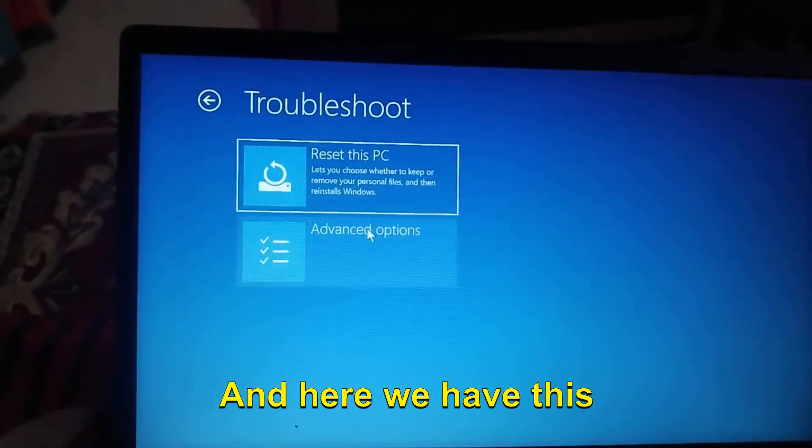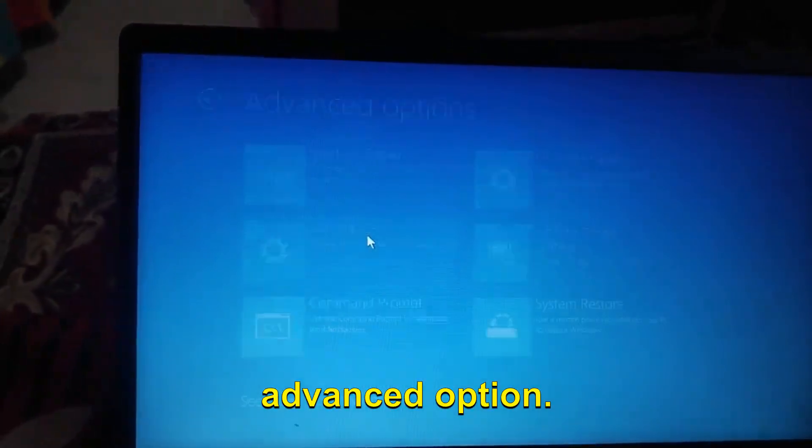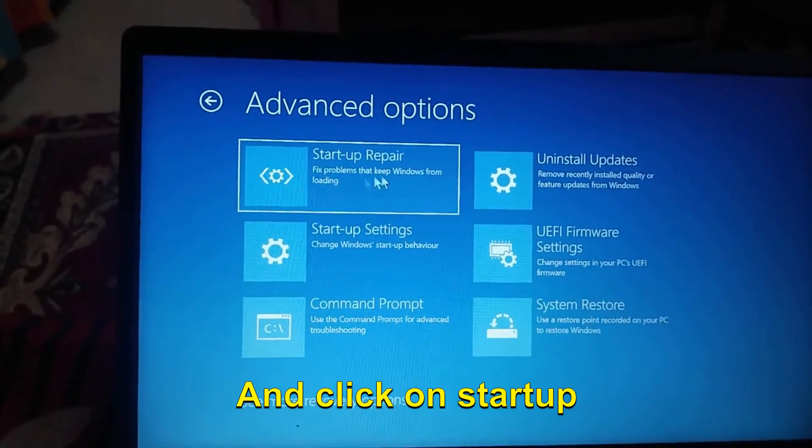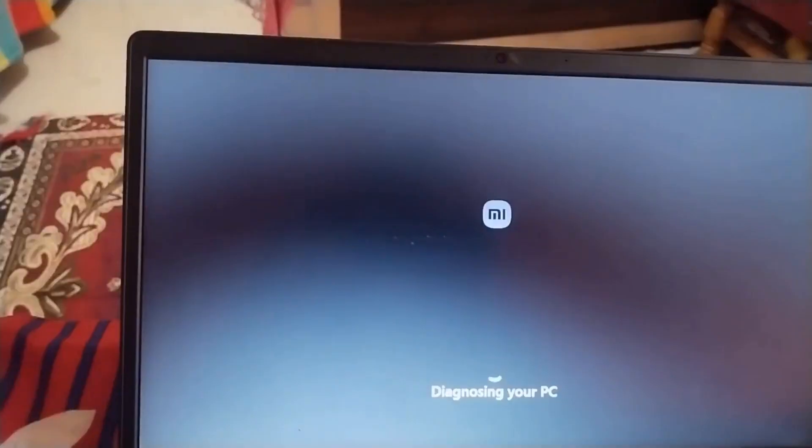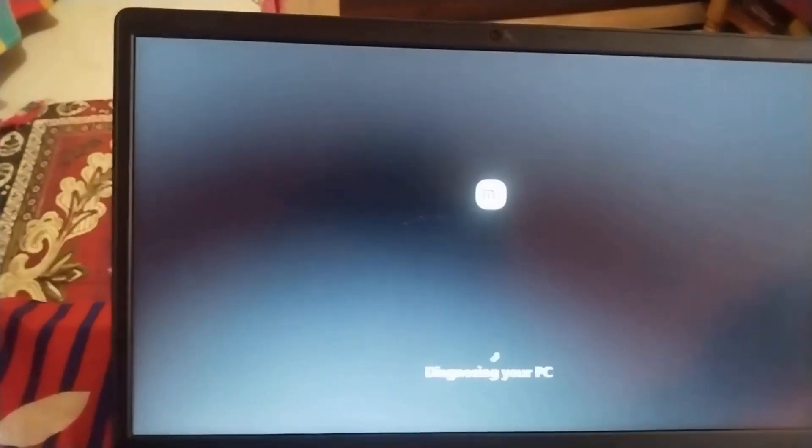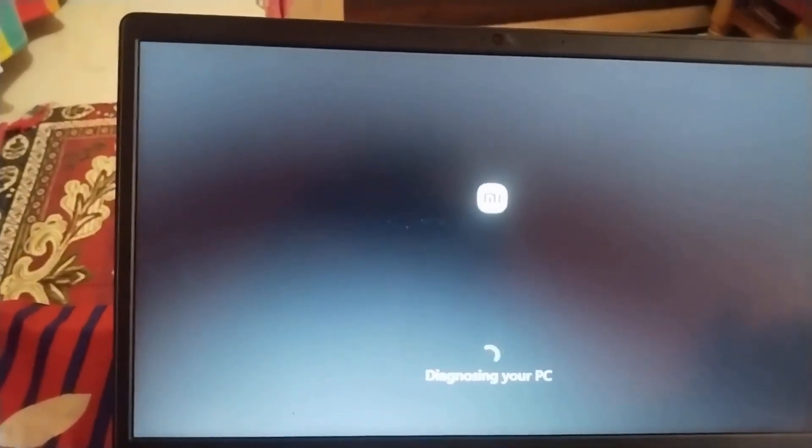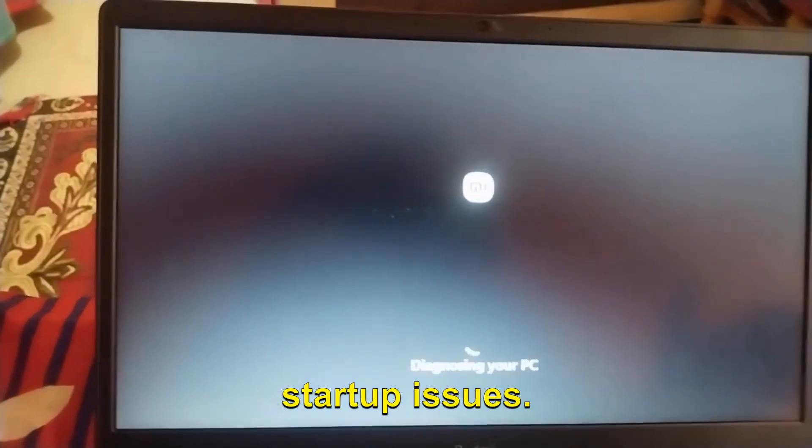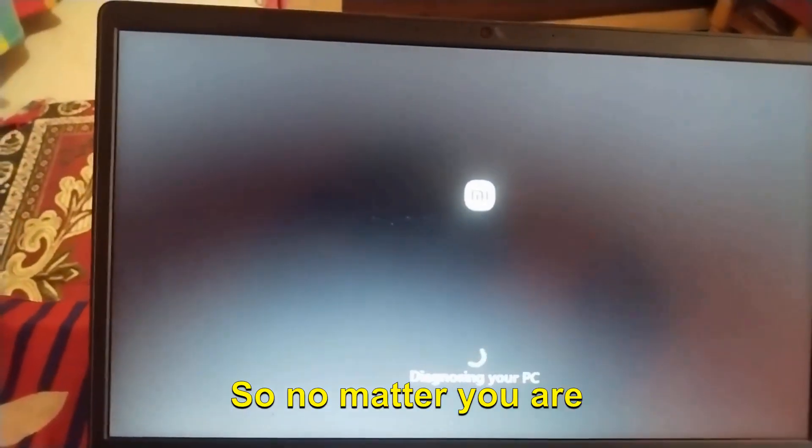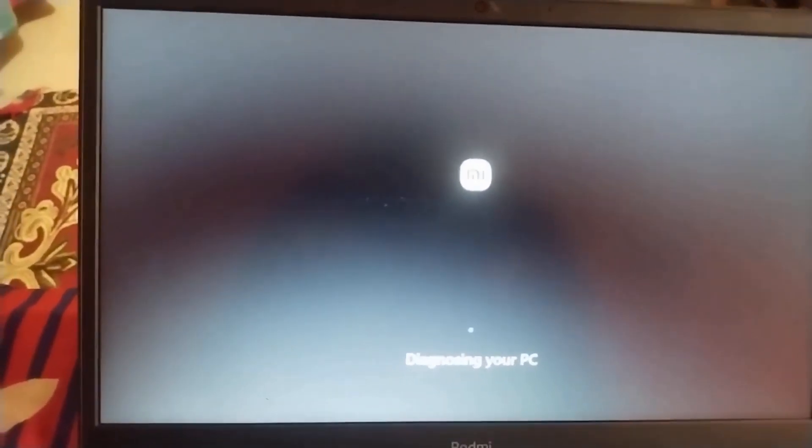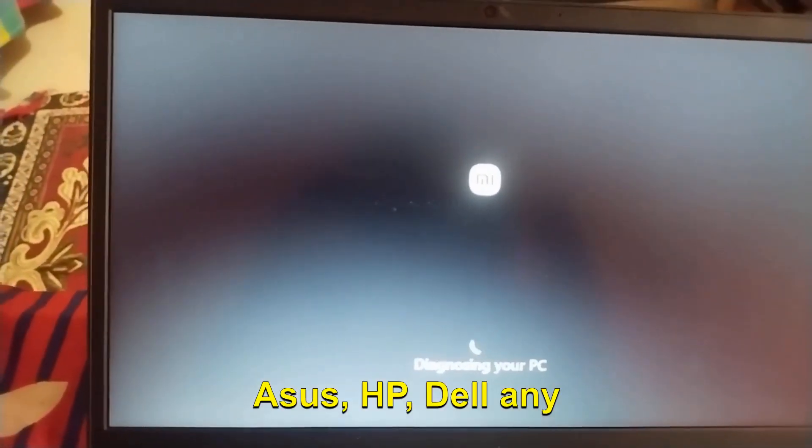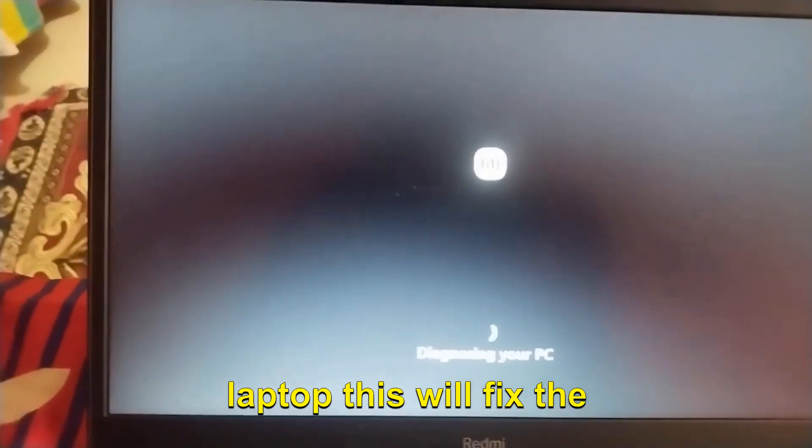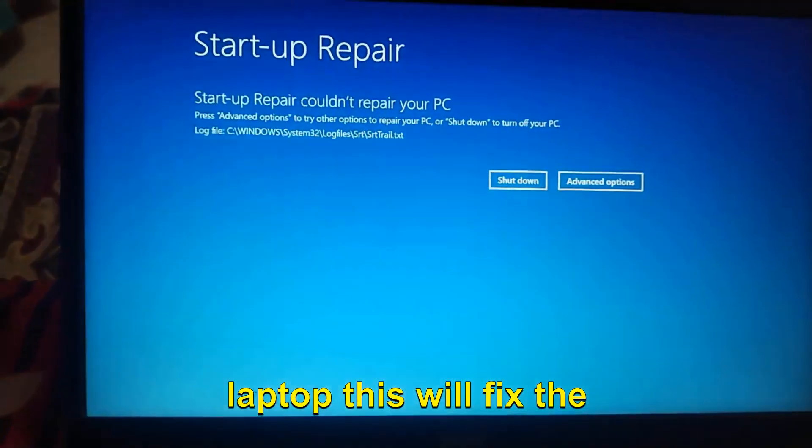Here we have Advanced Options - click on Startup Repair. This will diagnose and fix your startup issues. No matter you're using a Lenovo, Asus, HP, Dell, or any laptop, this will fix the startup problem.